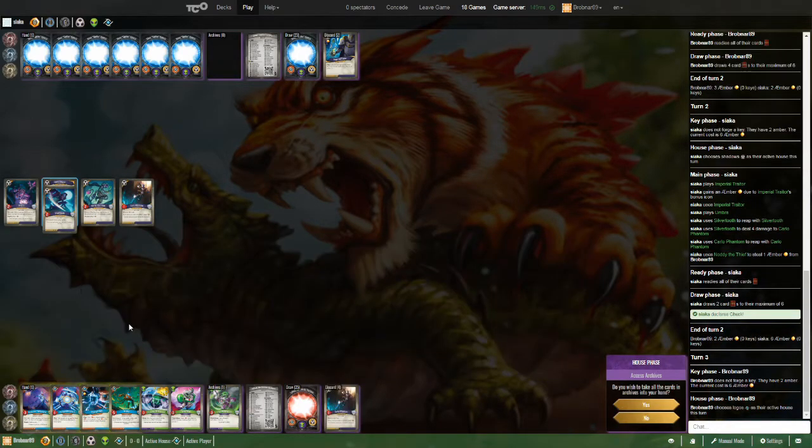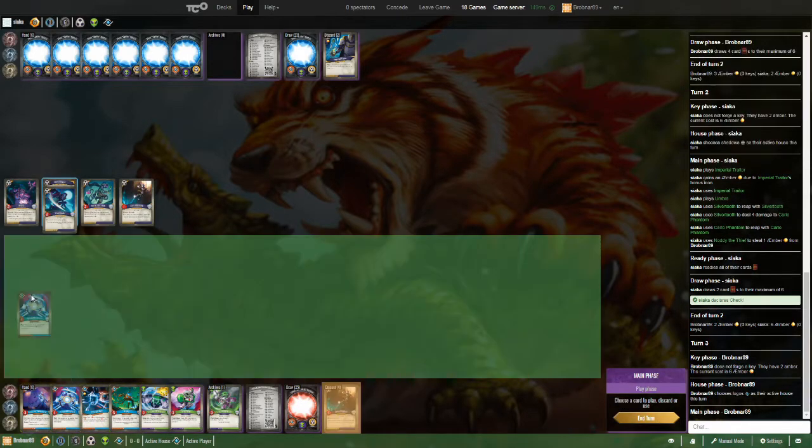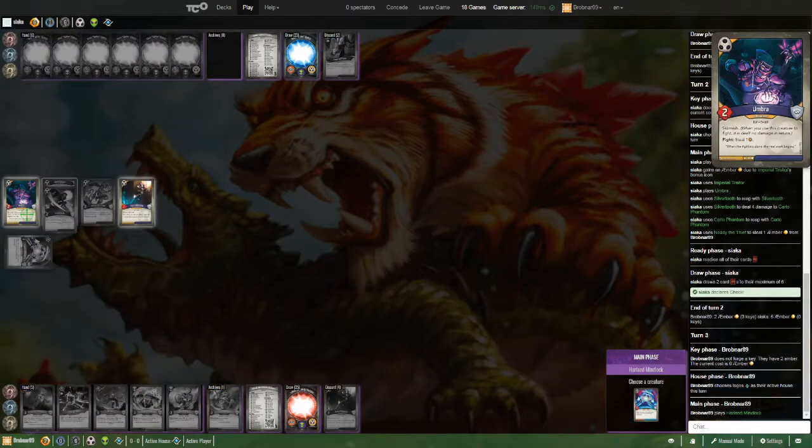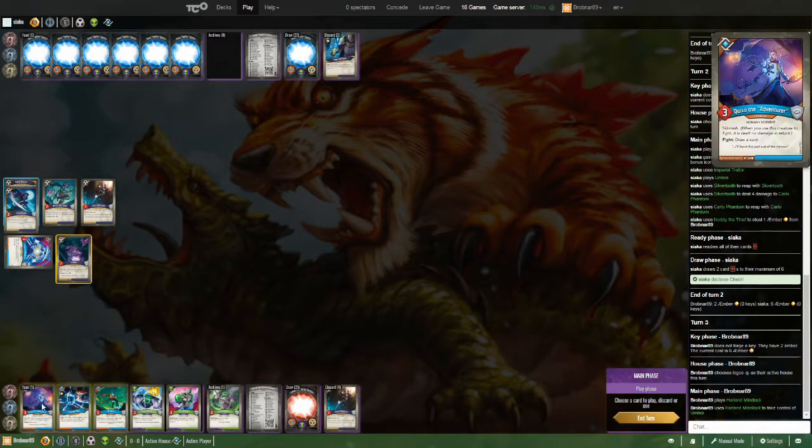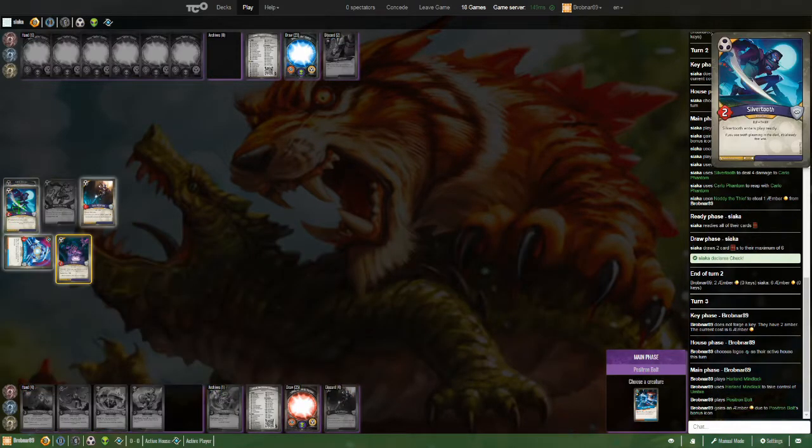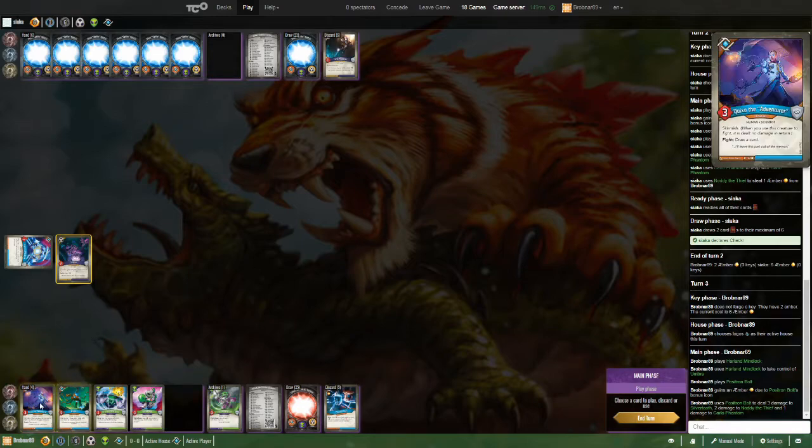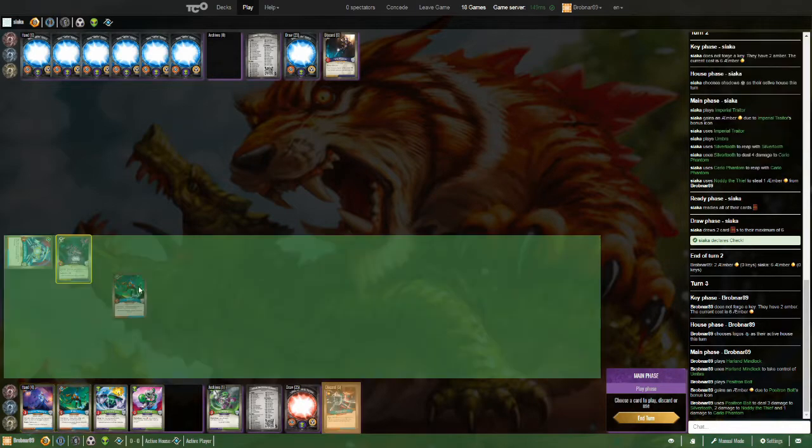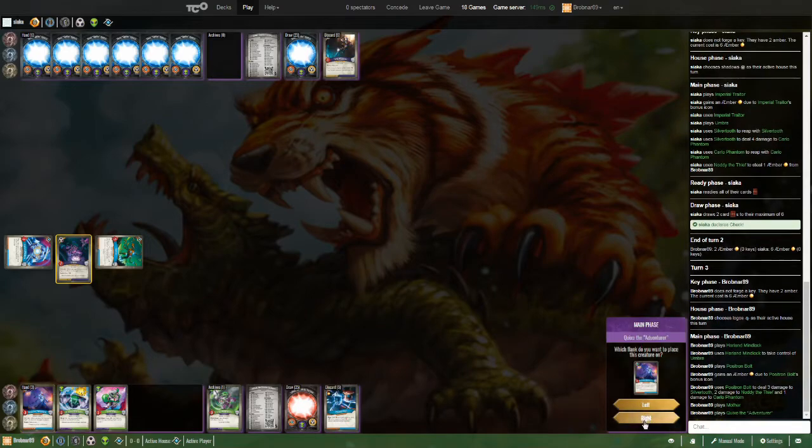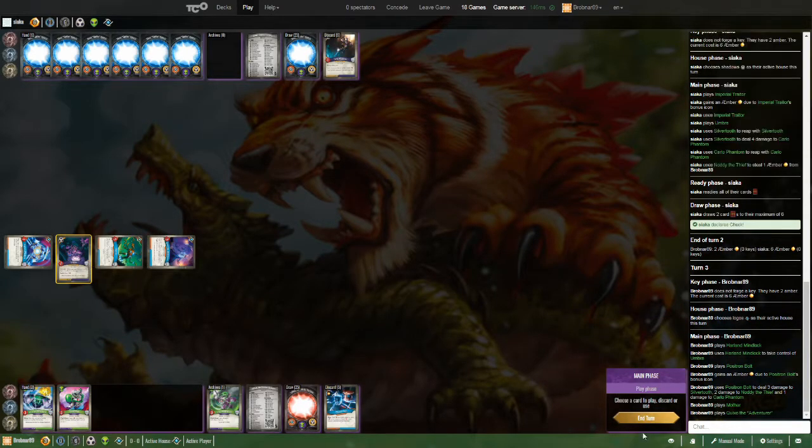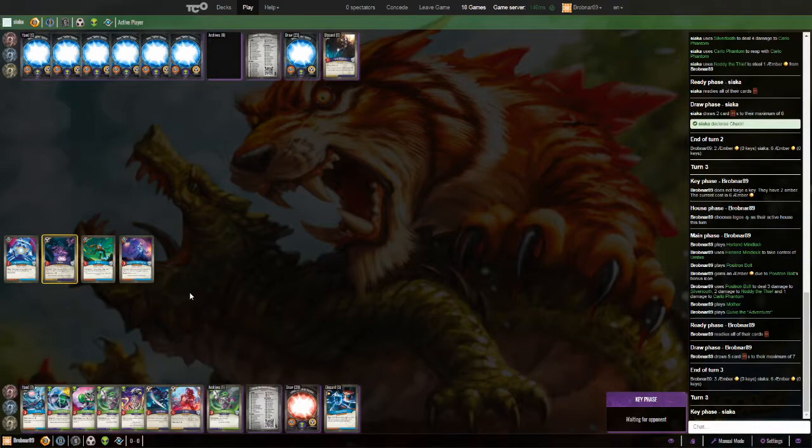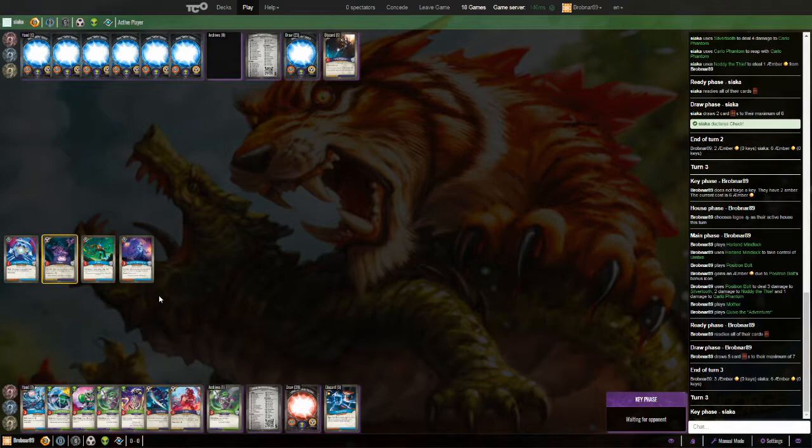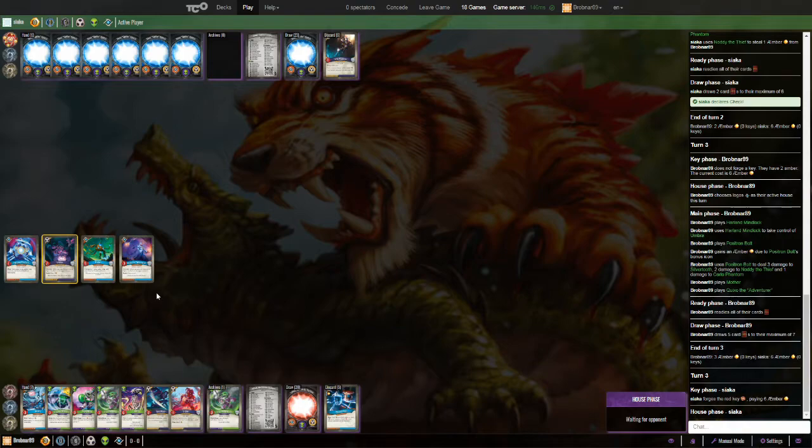All right, Mind Lock. Don't take the Archive. Mind Lock. Take that Umbra. Posture and Bolt. Take out his whole lineup there. Mother comes down. And Kiho as well. Pulling into a reasonable number of Mars cards. Of course, all creatures. What else would you expect with this deck?